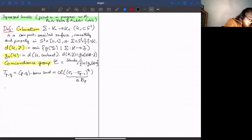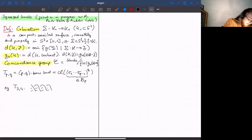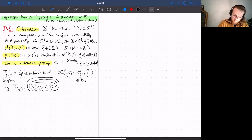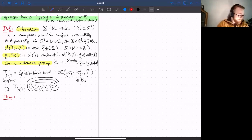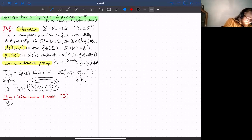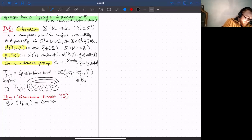For example, T(3,4) is the closure of (σ₁σ₂)^4 in B₃. When I close this up I get the (3,4) torus knot. To actually have a knot I need p and q to be coprime; otherwise I get a link. All I'm going to say today heavily relies on the famous theorem of Kronheimer–Mrowka from 1993.